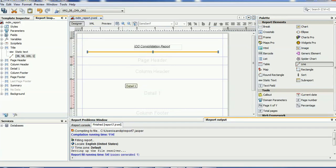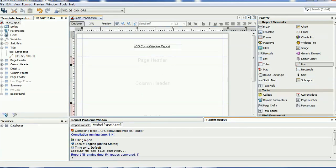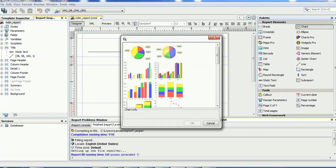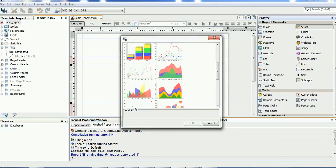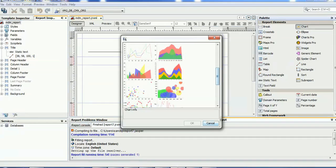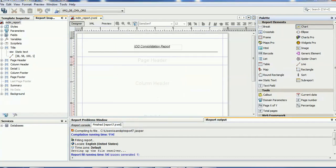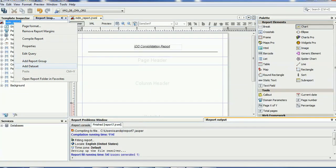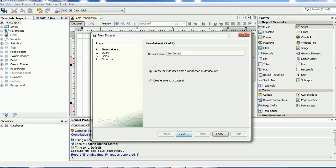To add a pie chart, select the Chart element and click on the report area. A popup appears asking what kind of chart you want — bar chart, point chart, or pie chart. But before selecting any chart, we need to have a dataset. Right-click on the chart and add a dataset. You can give the dataset any name, for example 'pie chart dataset'.